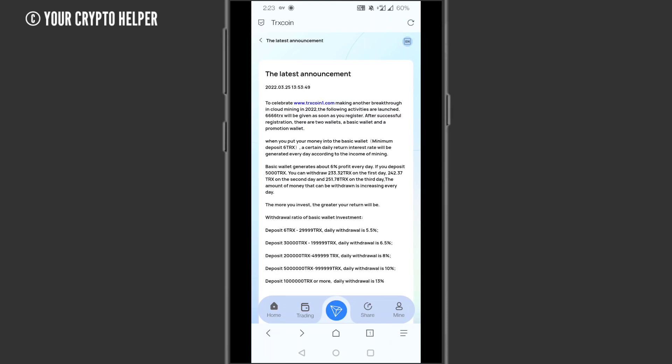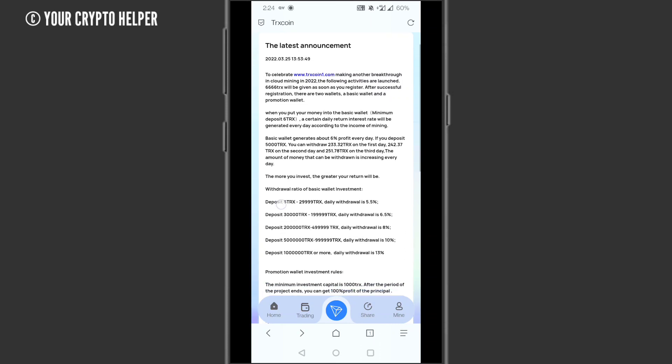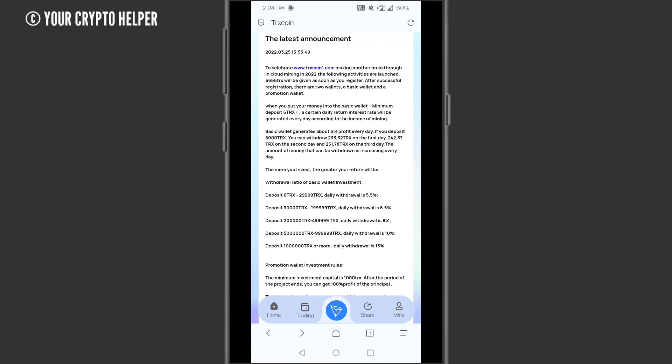Here you can get basic wallet investment. Deposit 6 TRX to 2,999 TRS, you can withdraw daily 5.5%. Deposit 30,000 TRX to 199,999 TRS, daily withdrawal is 6.5%. If you deposit 200,000 TRX to 499,999 TRS, you can get 18% daily withdrawal.